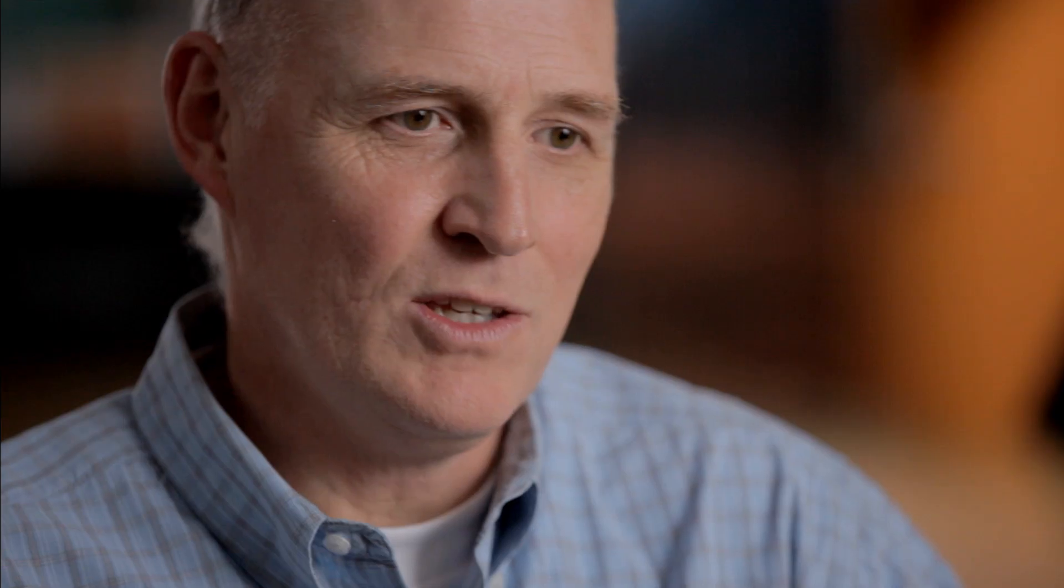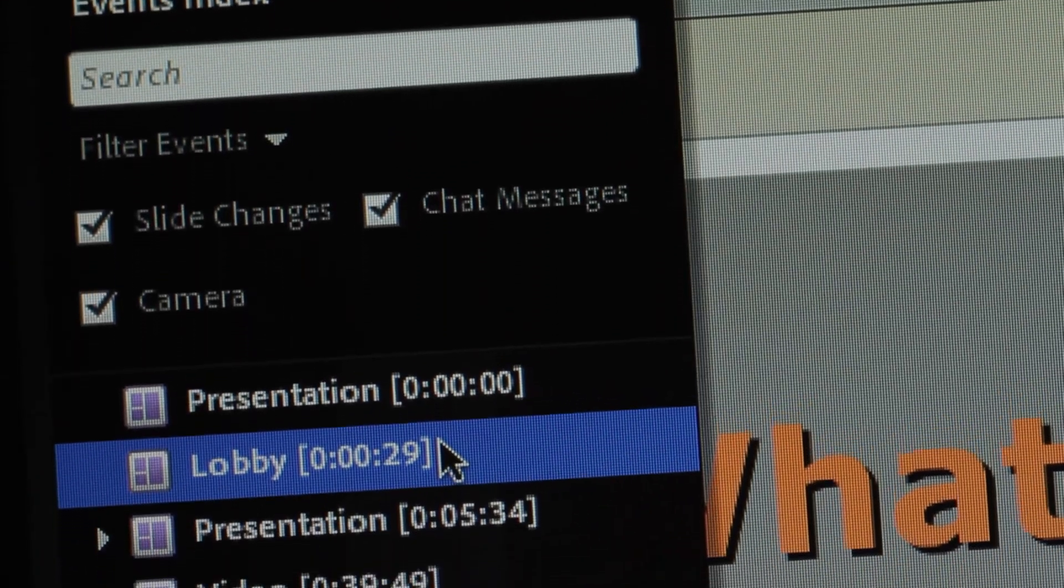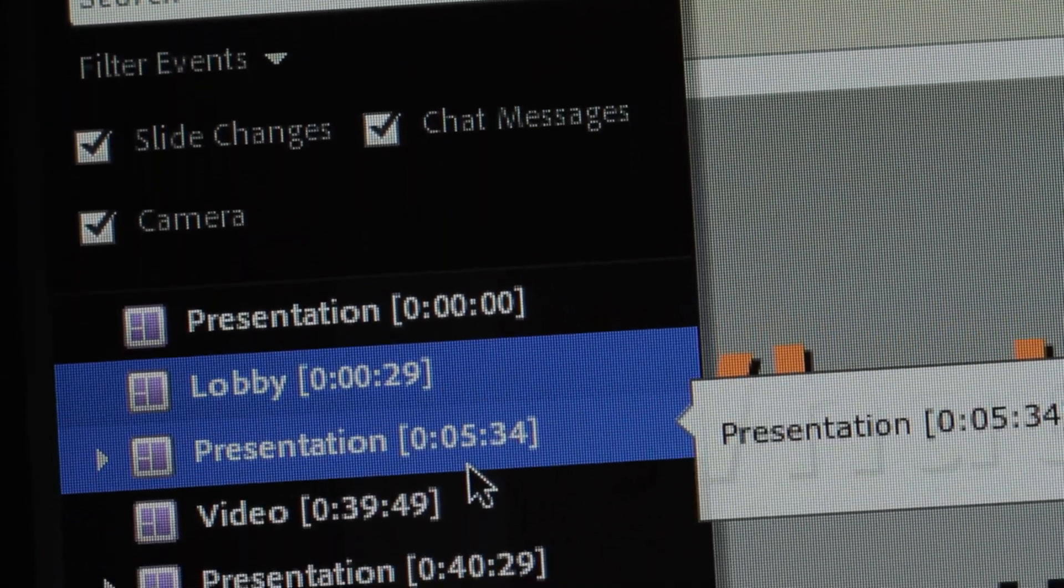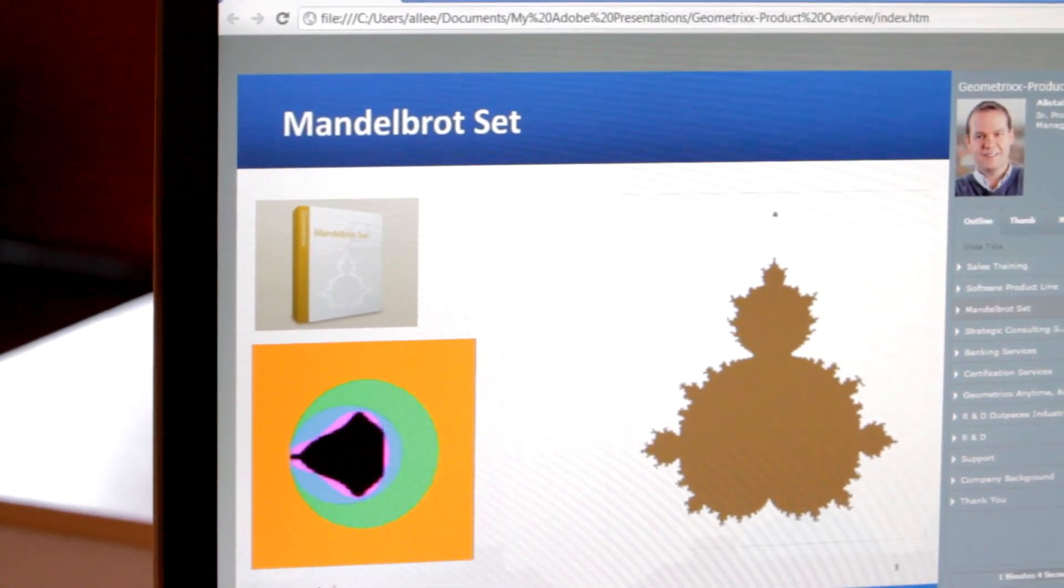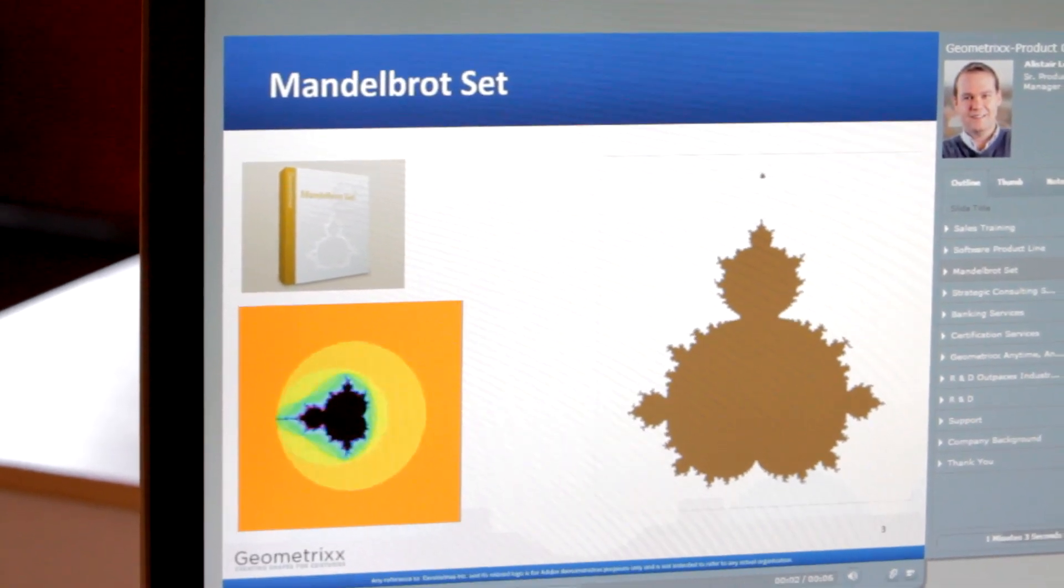What really sets Adobe Connect apart is that when watching a recording of a class, you actually can participate as the students did during the live class. You can still download files that were available. You can click on links that were posted. You can even participate in any of the applications such as a simulation even though you're watching a recording.